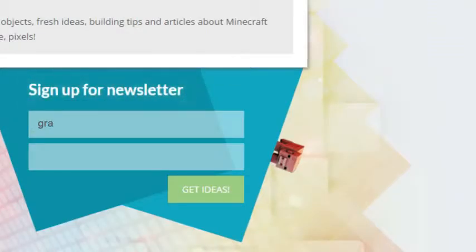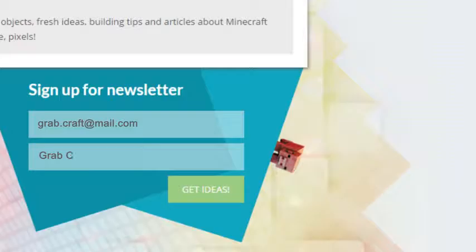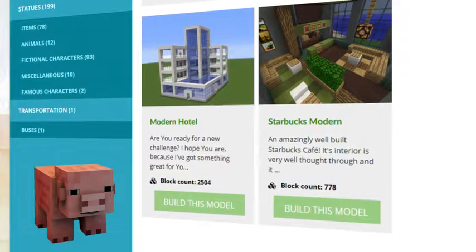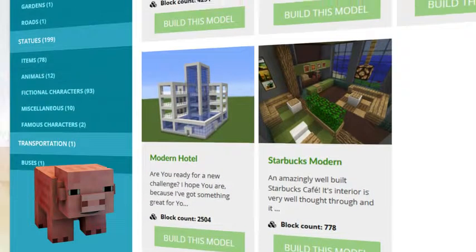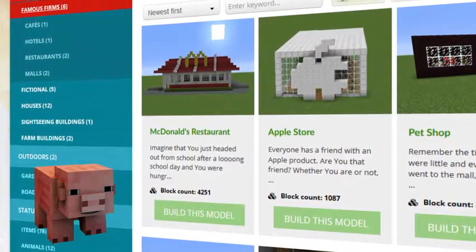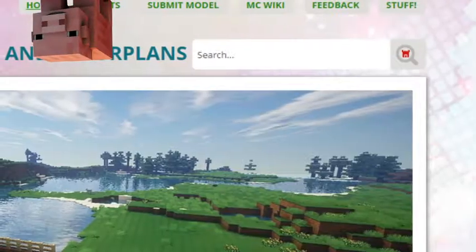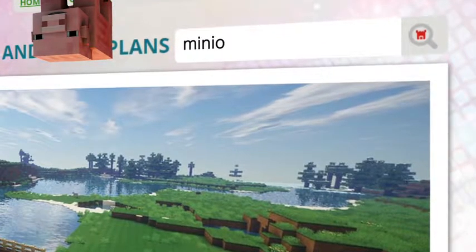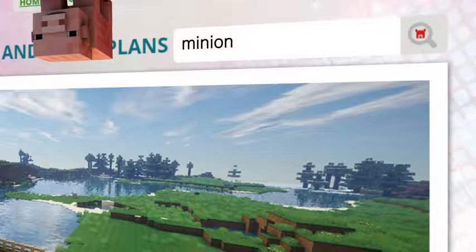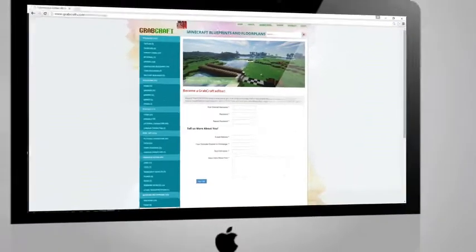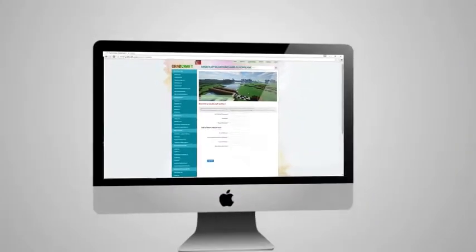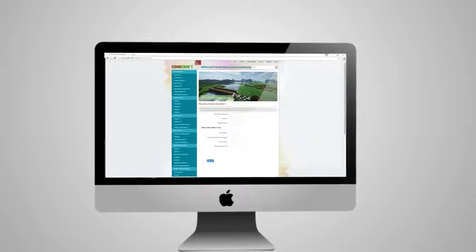Sign up to the newsletter and you will be the first to know about freshly added blueprints. Browse through the categories to find your type of buildings. Use the search bar to find your favorite characters or famous houses. Or sign up as an editor and share the floor plans of your masterpieces.